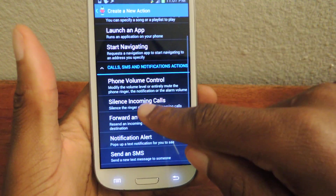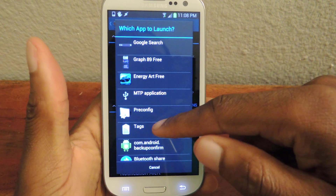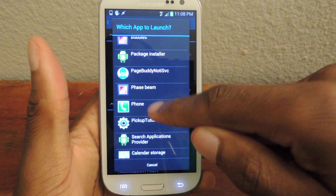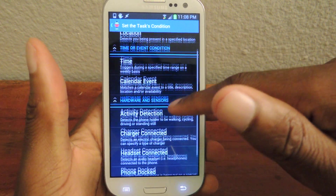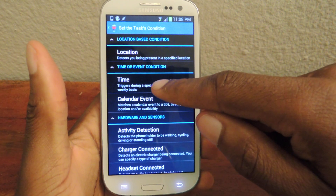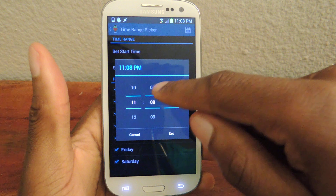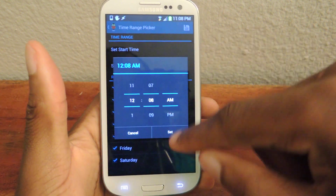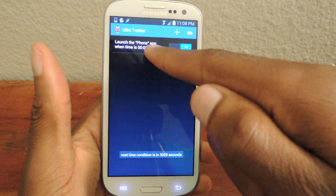I'll just show you an example. If I want to launch an application, I'll click launch an application and choose the application — so I'll go to phone. Then I can choose a trigger: a location, a time, a calendar event, or when the charger's connected, headset, phone docked, etc. Since it's a call, I'll just do time — I'm supposed to call somebody. Let's set a start time; I'll set it for 12 a.m. Hit set, and you click the save icon right here, and it'll save right to your task.